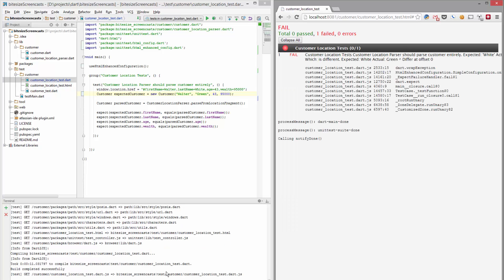So that's how to write a Dart unit test that requires HTML. Thanks for watching and I'll see you in the next one.